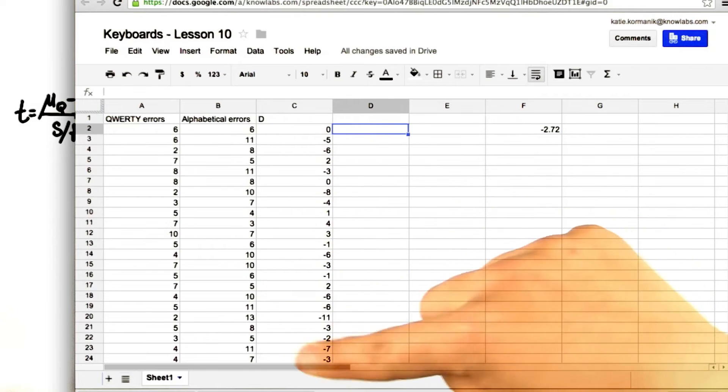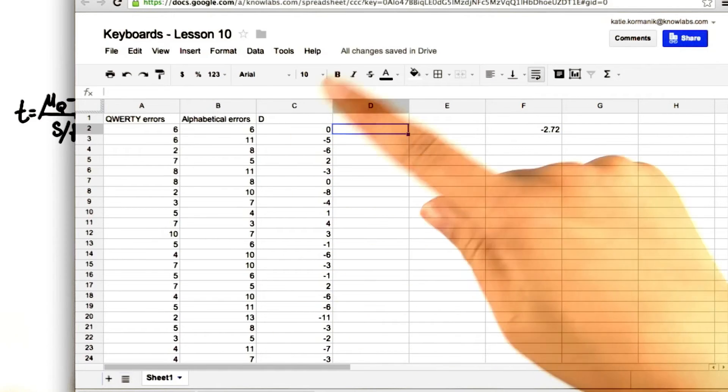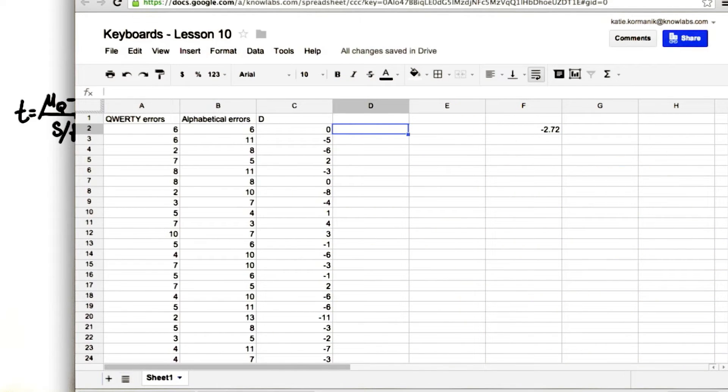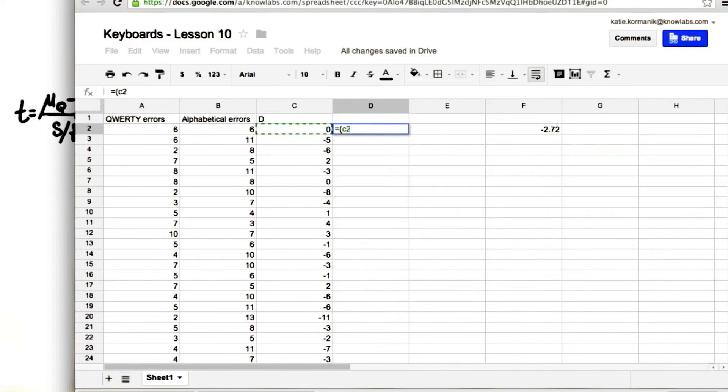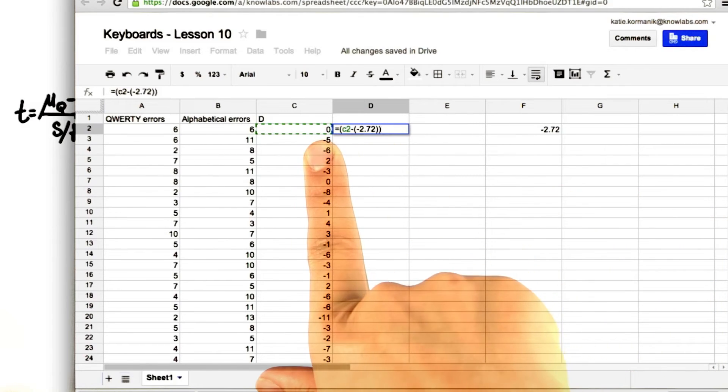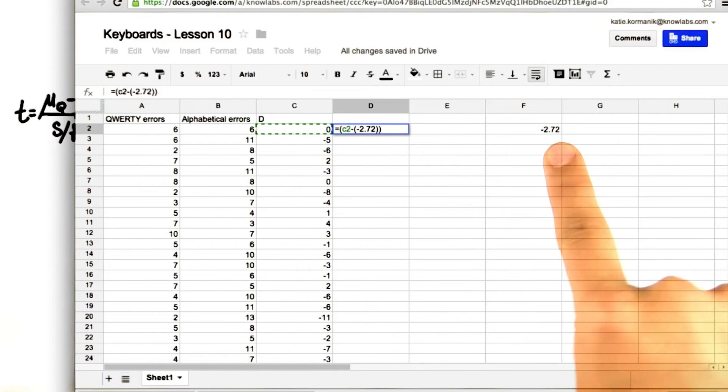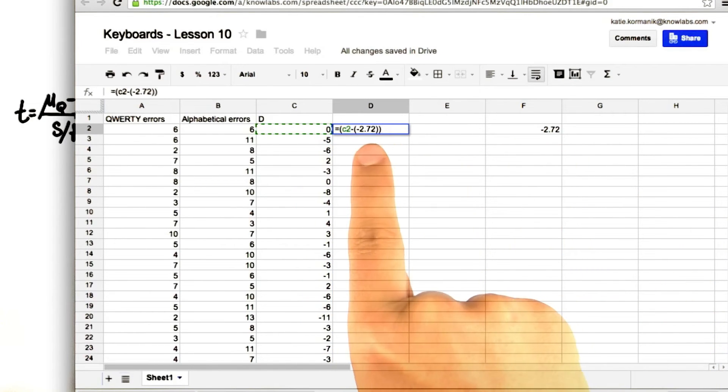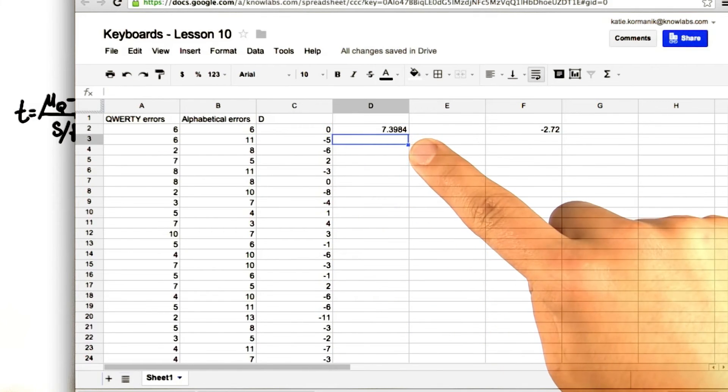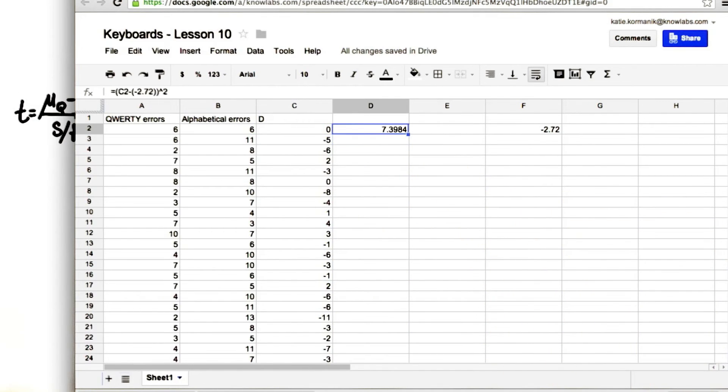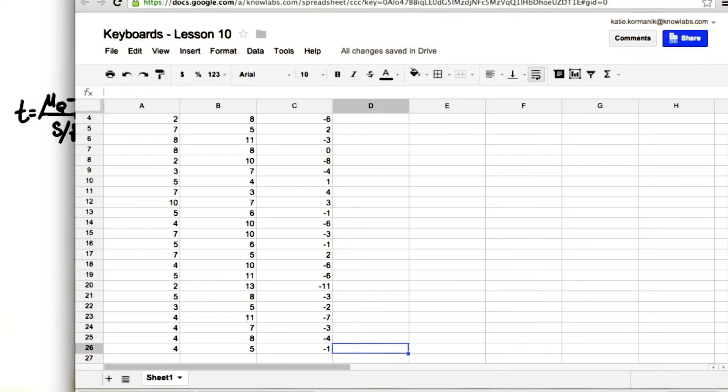Now let's calculate the standard deviation of these. So we have each value minus the mean. Remember we're subtracting a negative number, and then square it. So these are our squared deviations from the mean.